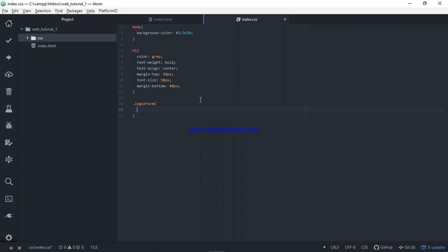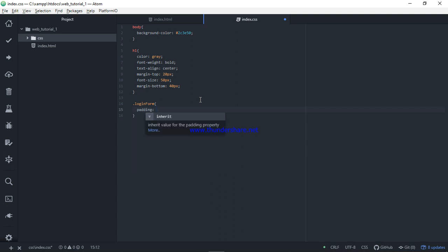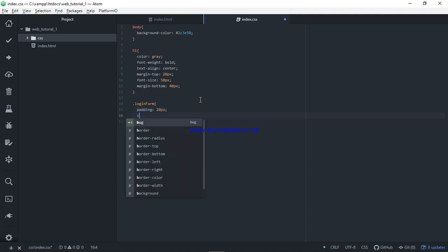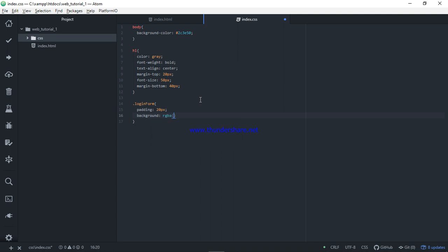HTML elements: padding 20px. Background: transparent. RGB color 0.